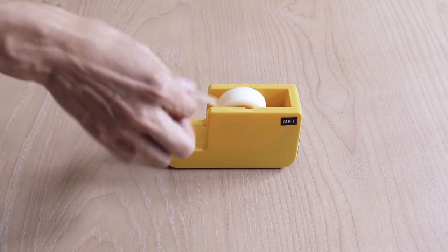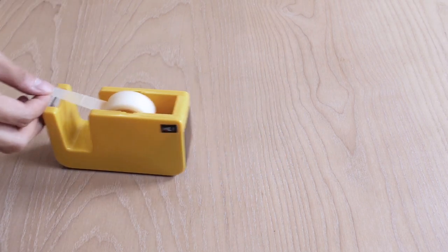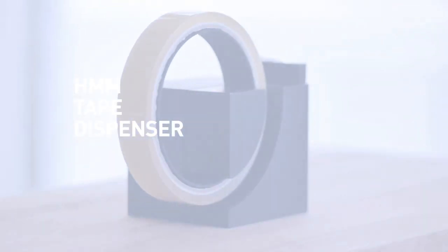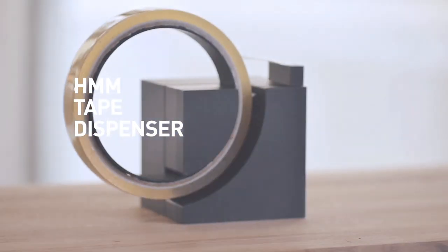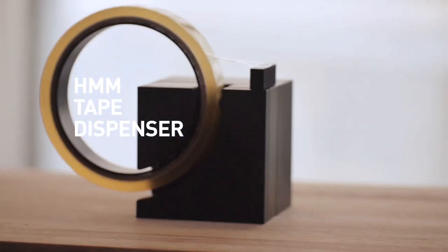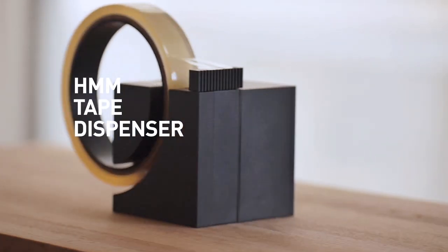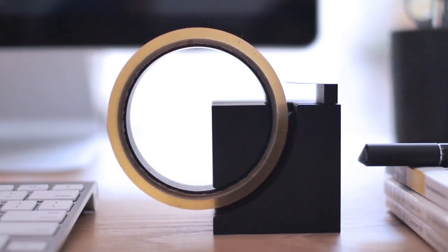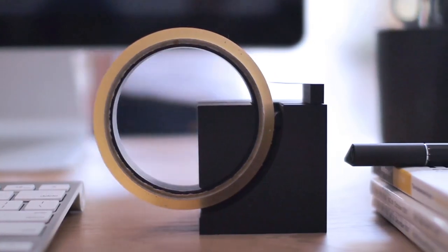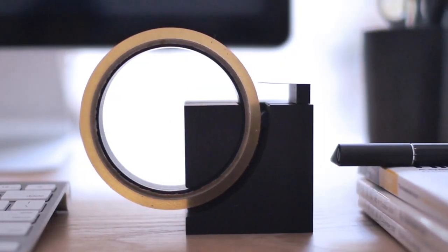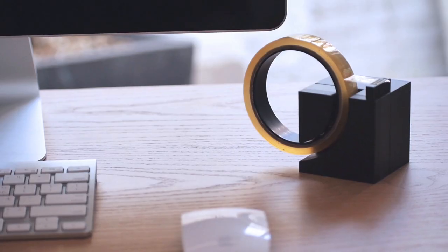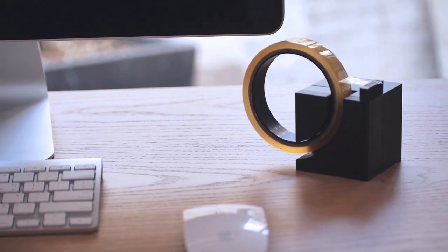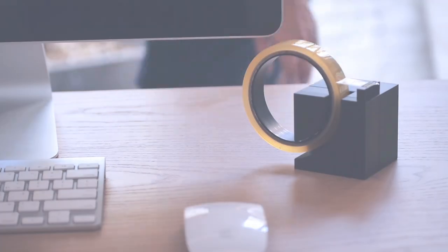So we started to think, isn't there a better tape solution? Now here it is, the HMM tape dispenser. It is designed to fit in and stay put on your desk. It also cuts safely and neatly, just the way you want a tape cutter to be.